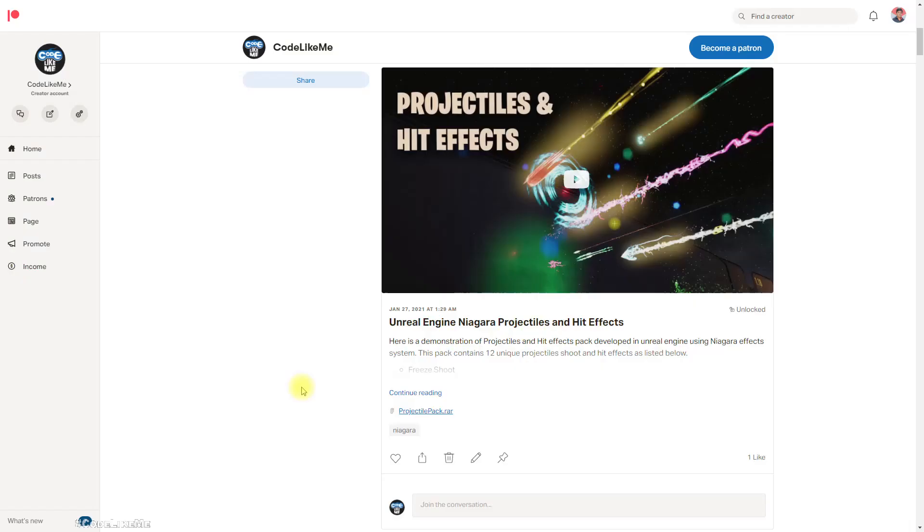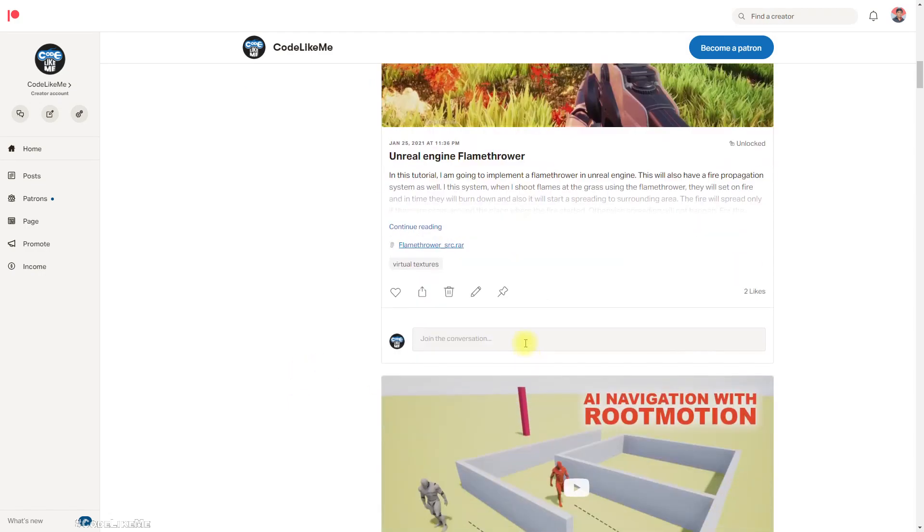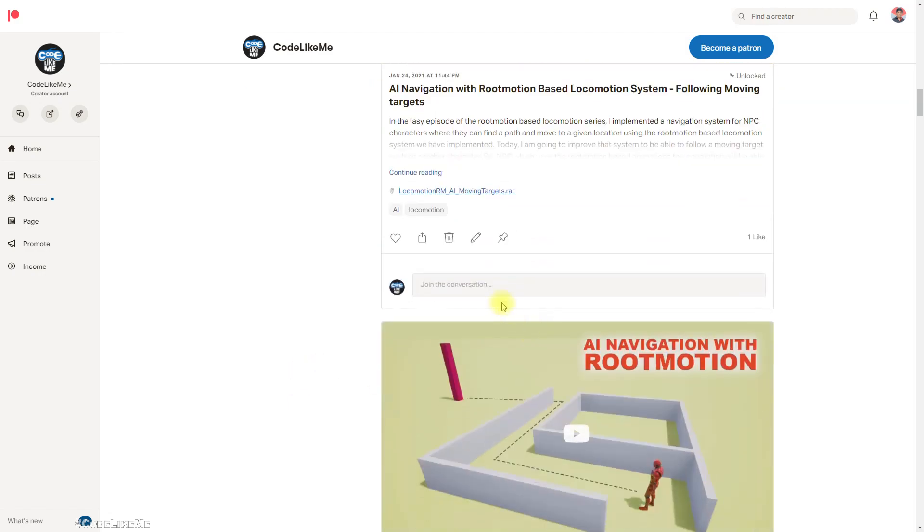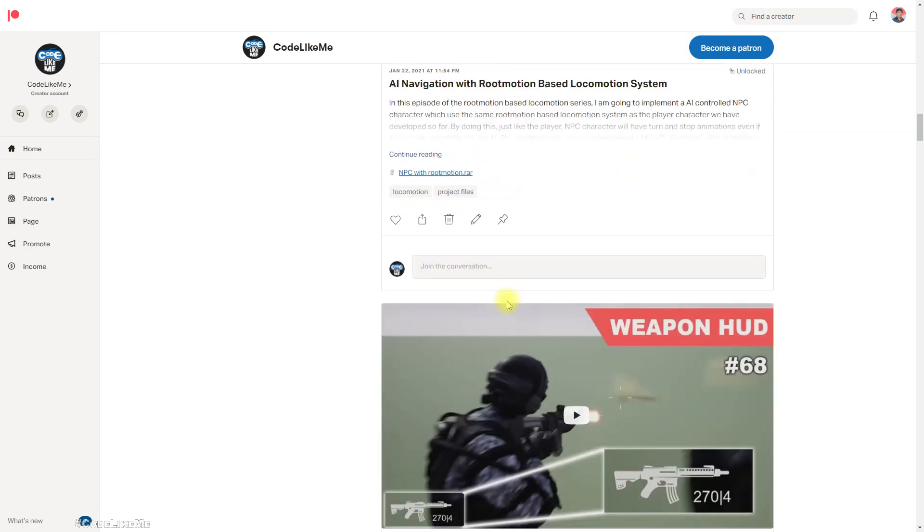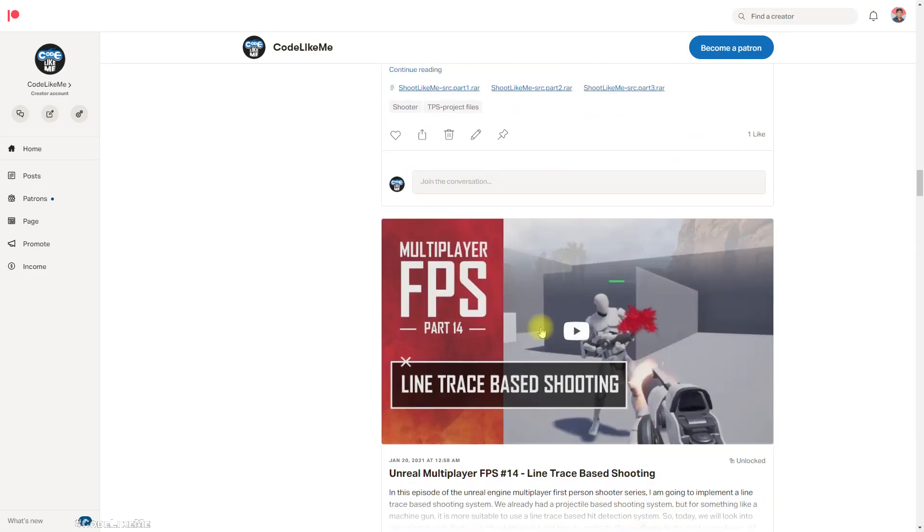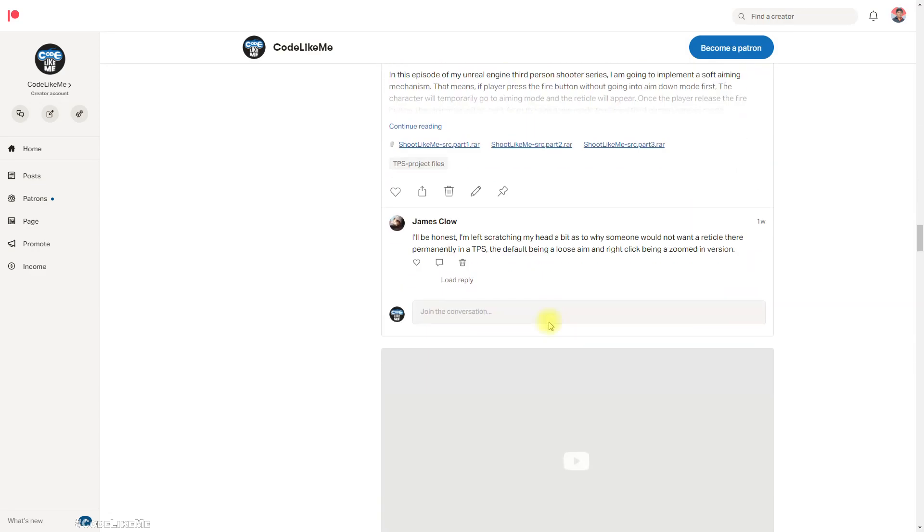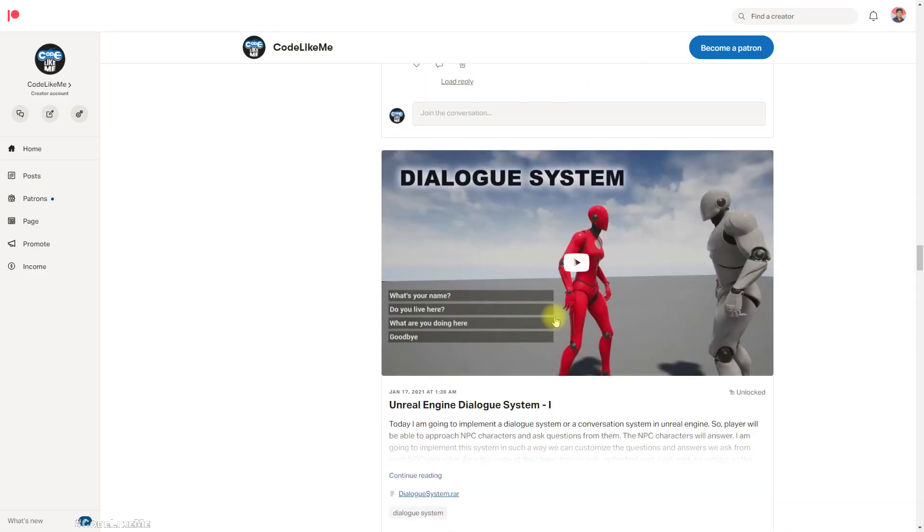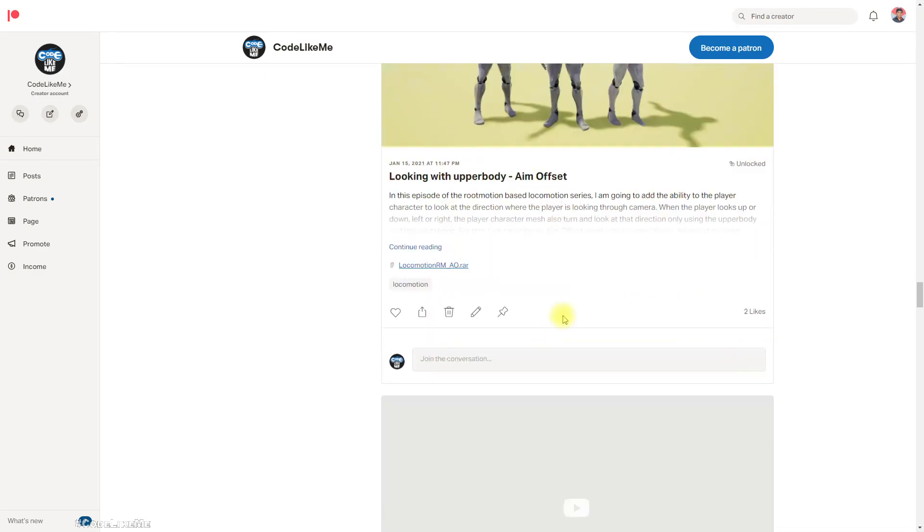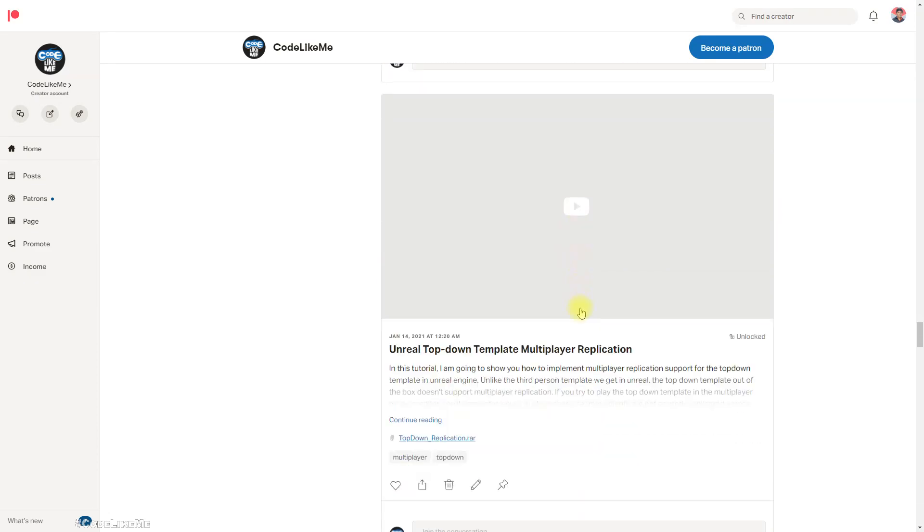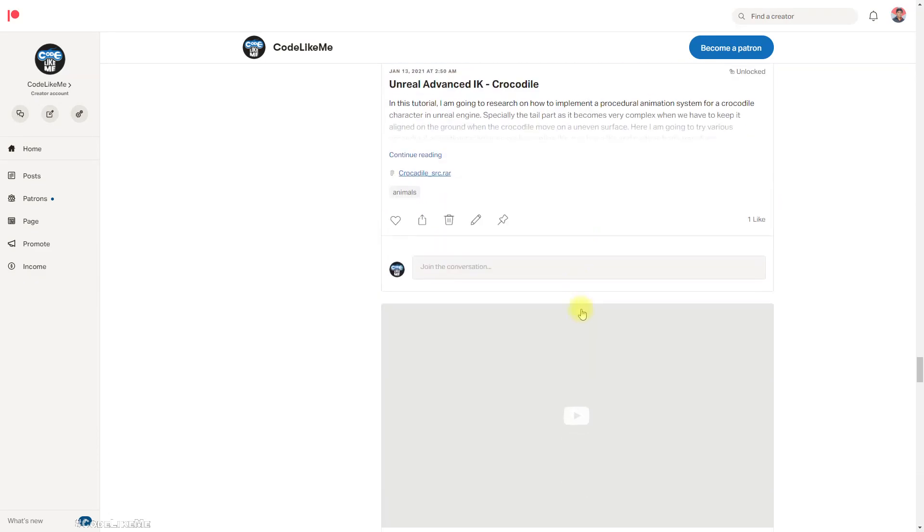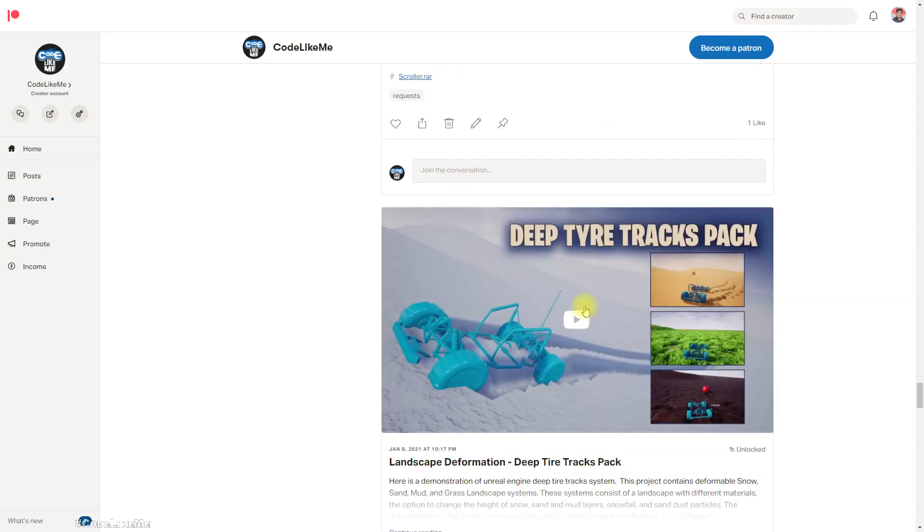Alright, so as always project files will be available for download through the Patreon page. Link would be in the description below and thanks for watching. If you would like to support my work, you can get the membership of the Patreon club. And see you in another episode. Goodbye.